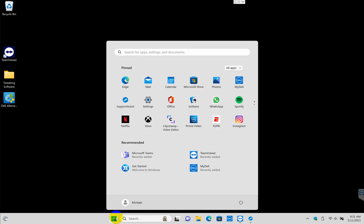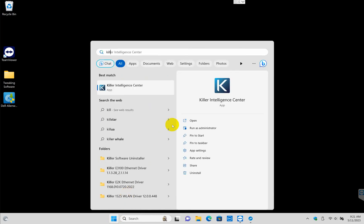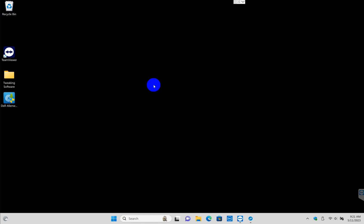The first and easiest method, if you want to keep it installed but not play around with the services, you just launch the Killer Intelligence Center, aka the Killer Control Center.